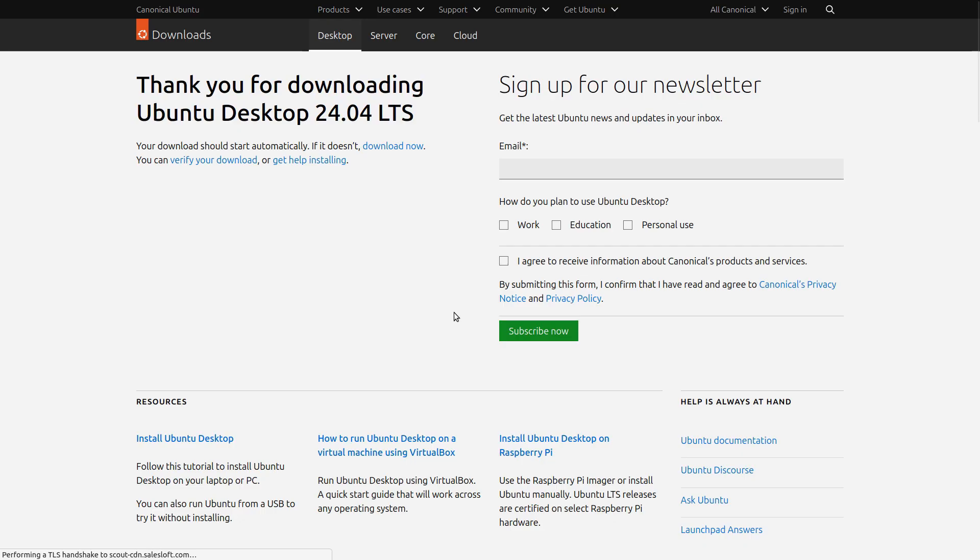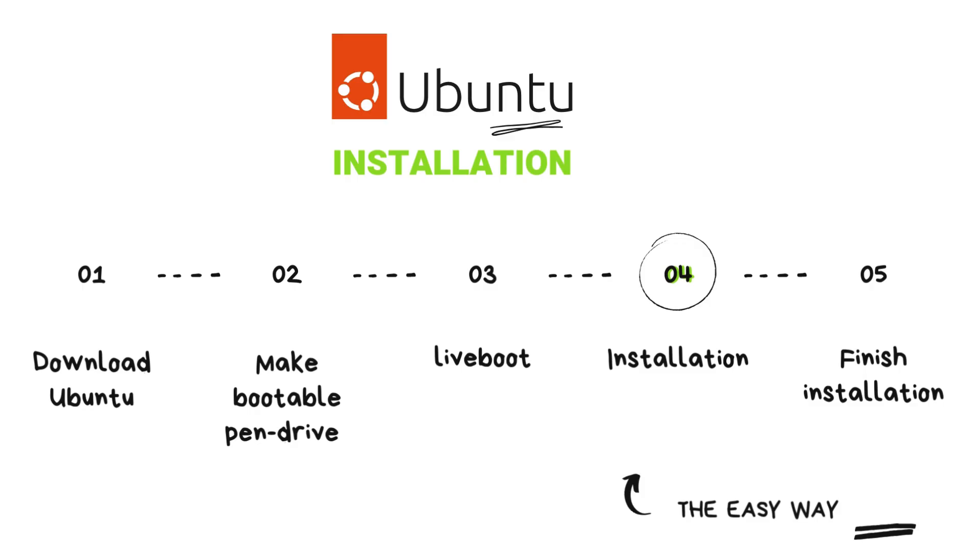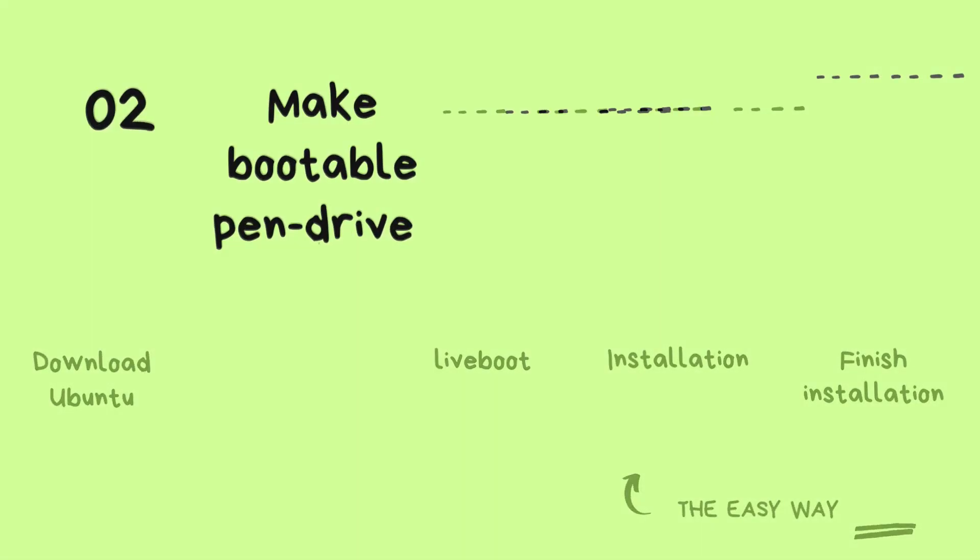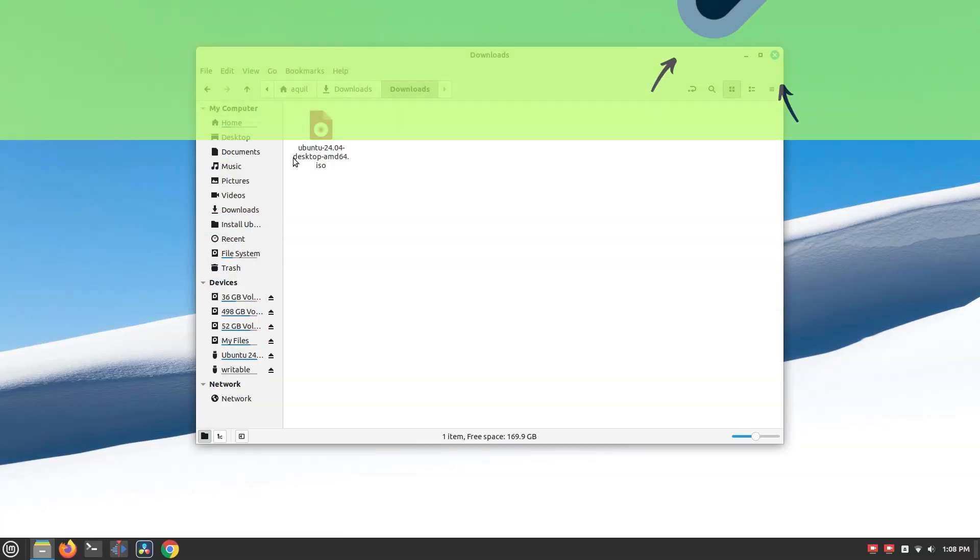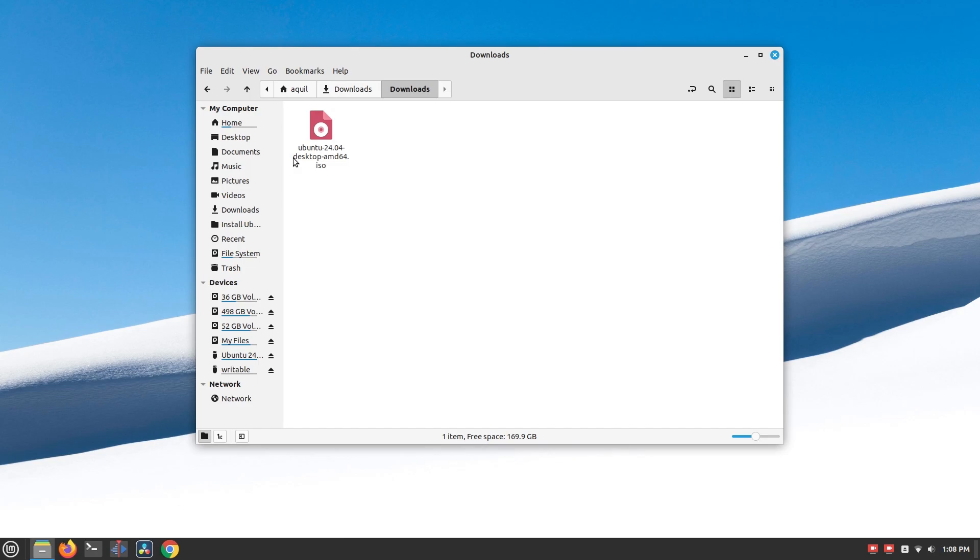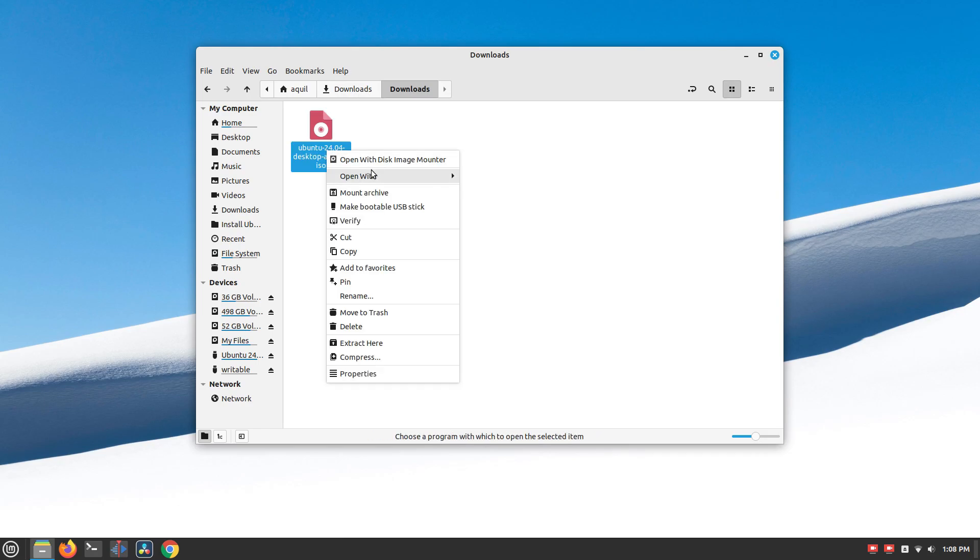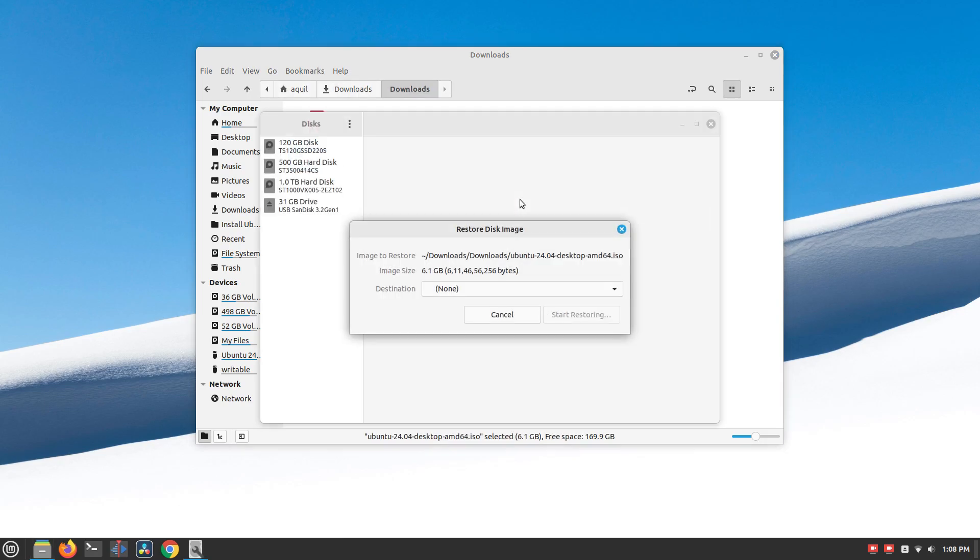Once the download completes, let's make a bootable USB stick. First, I'll show how to do it on Linux, then Windows. Plug in a USB stick or a pen drive and go to the download location. Right-click on the downloaded file and select Open with Disk Image Writer.